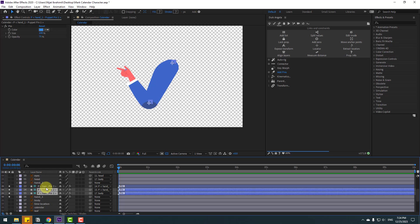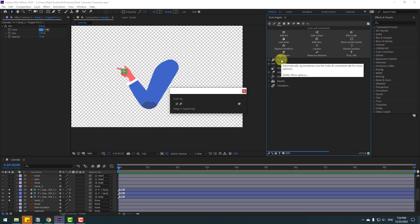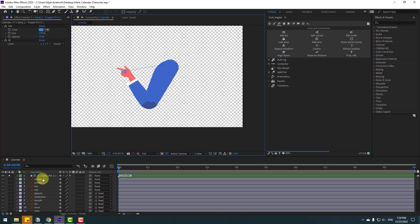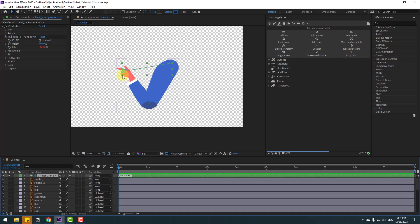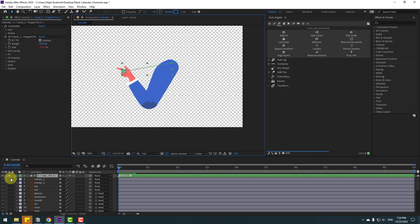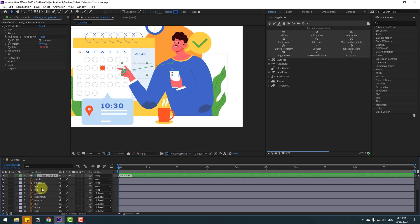Select these three puppets and click auto rig — nice, we have a new controller. Select the controller, let's see — very nice. Un-solo the controllers, bones, and hand one. Select the controller again and we can make animation like this. Very good.